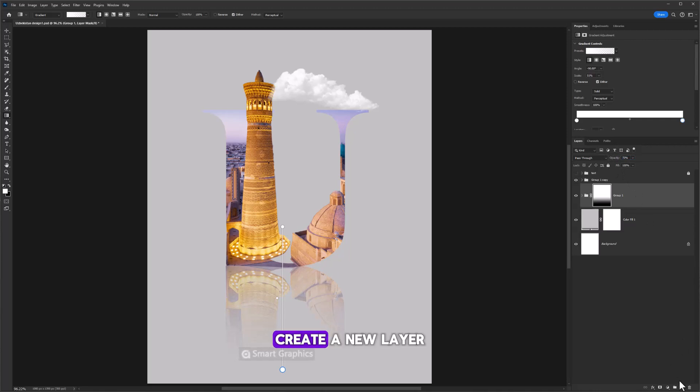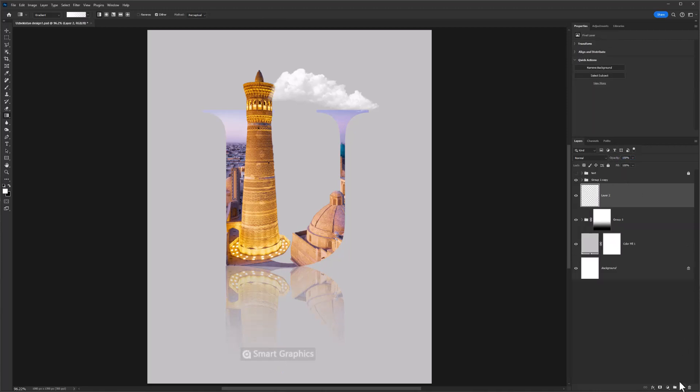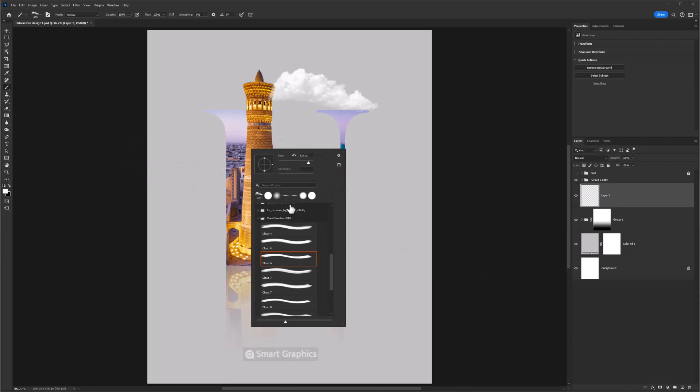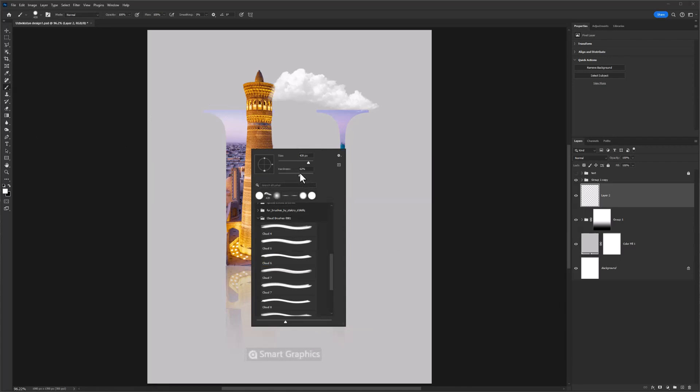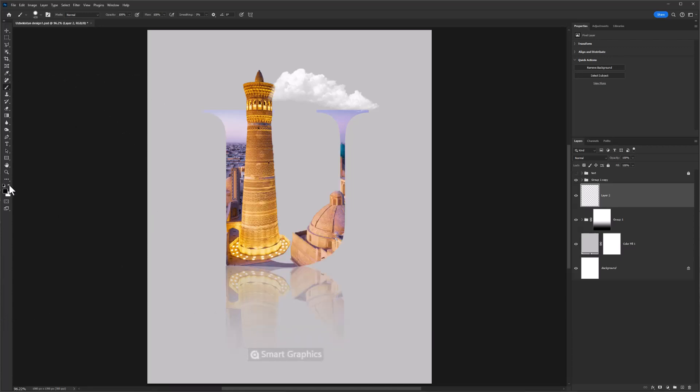Create a new layer. Choose brush. Select the hard round brush and decrease the hardness. Select black color.